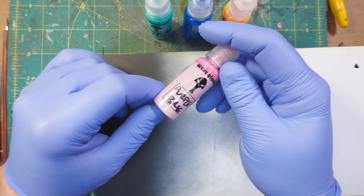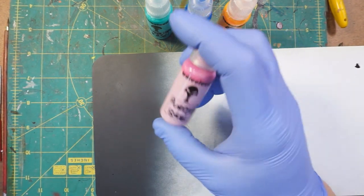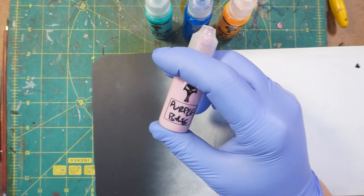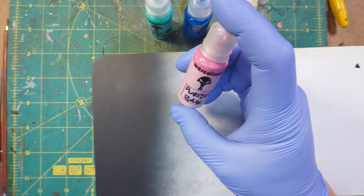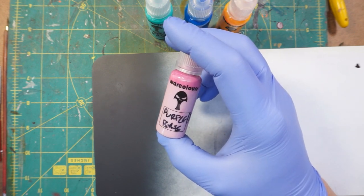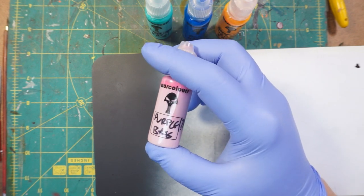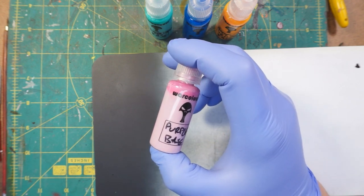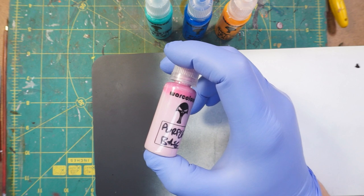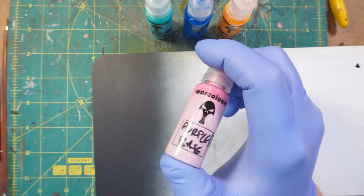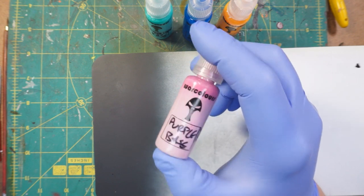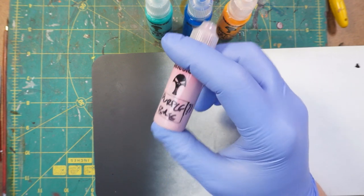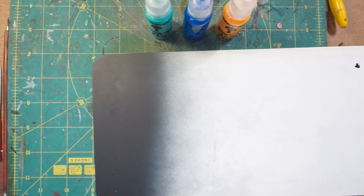I've been using Warcolors for a while. For those of you who've been watching the channel for a long time, you know this because I talk about them all the time. You also probably know at that point that my one complaint about them is that they don't cover particularly well. So I'll tend to use other colors as the base coat and then Warcolors for just about everything else. Well, this solves that problem and I'm just going to show you.